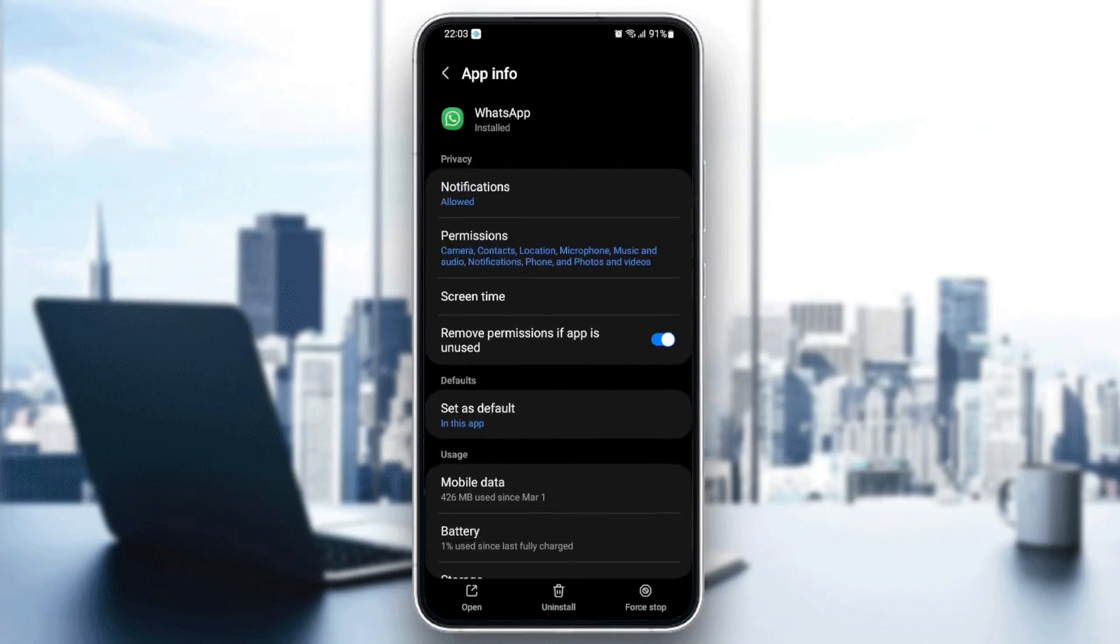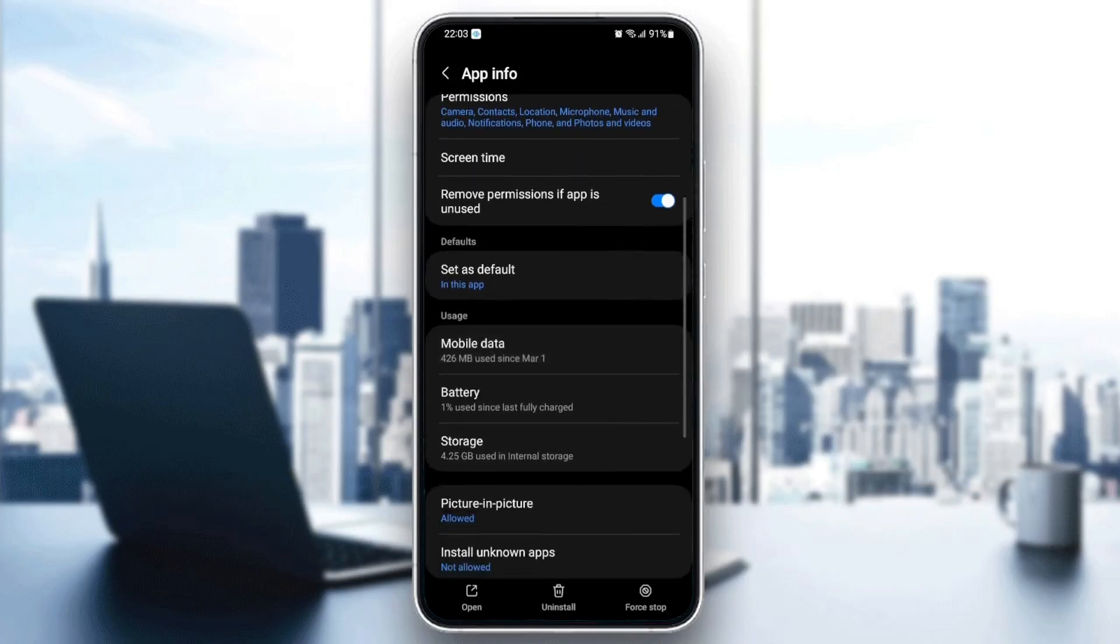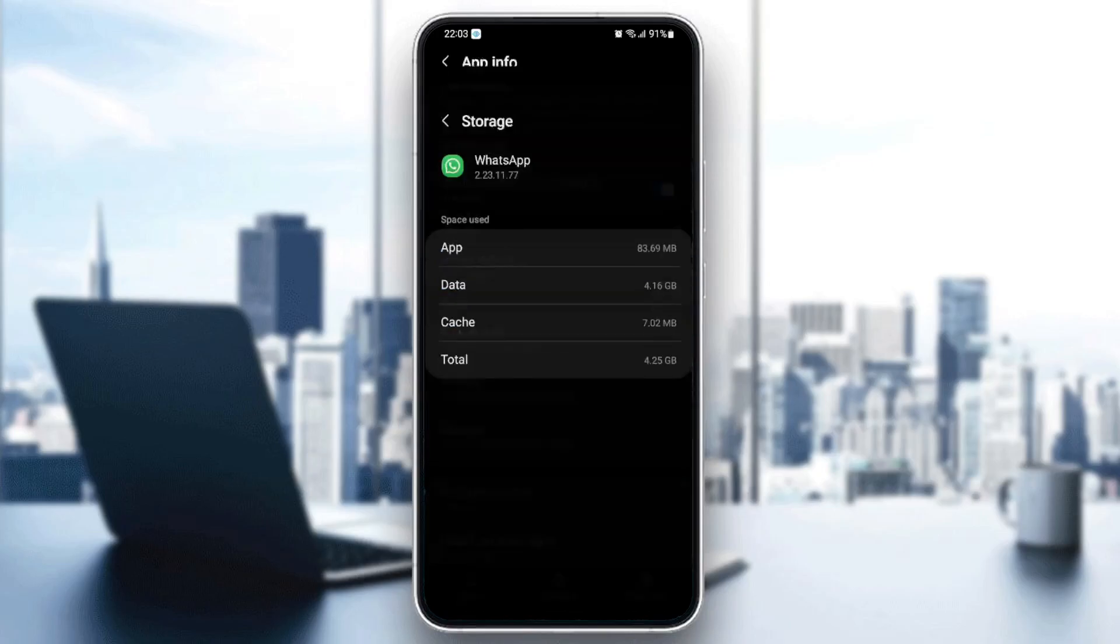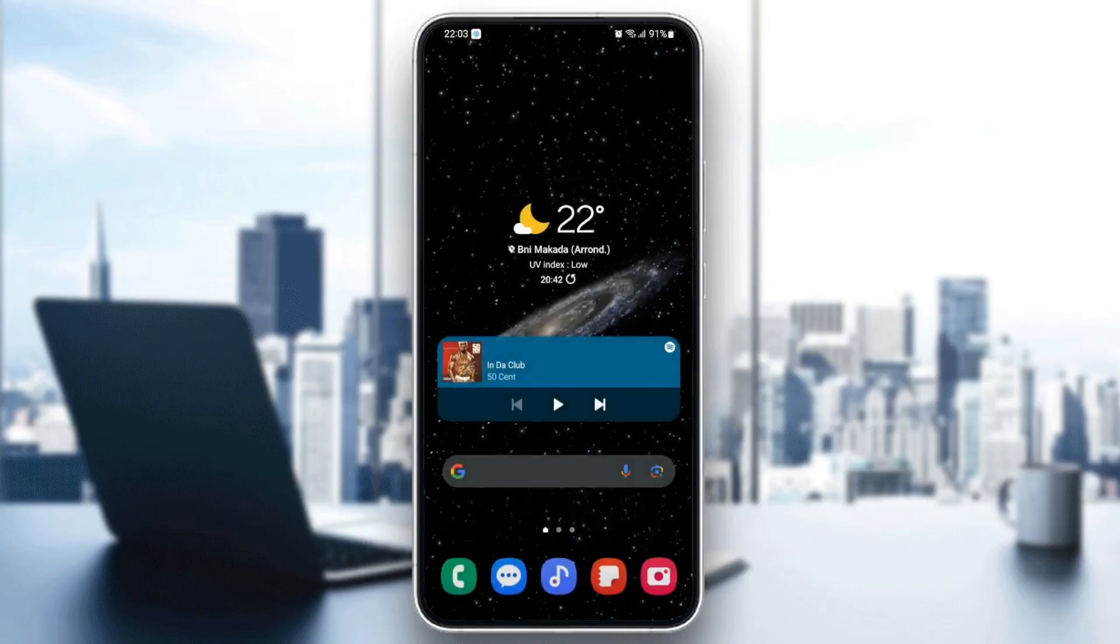So what you need to do from here is just go down to storage. And once you're here in storage, you're going to find two options in the bottom: clear data and also clear cache. So what you need to do is click on clear cache. And then go back and close settings.